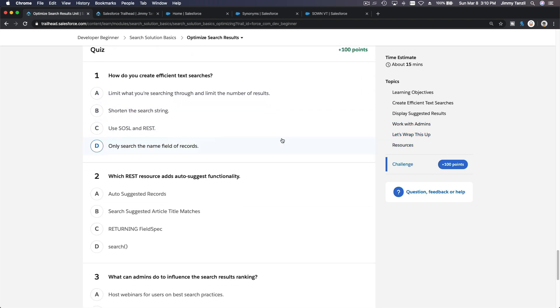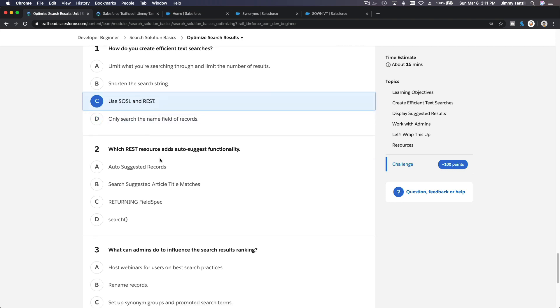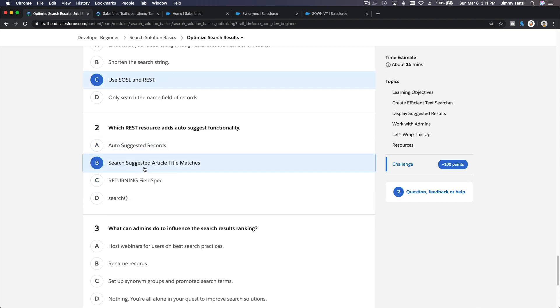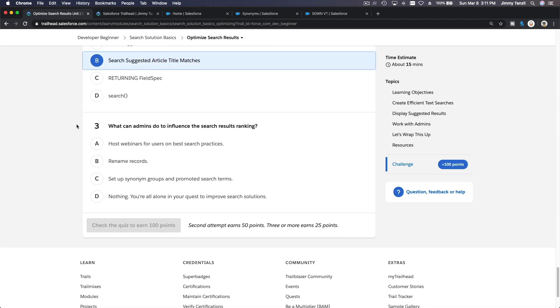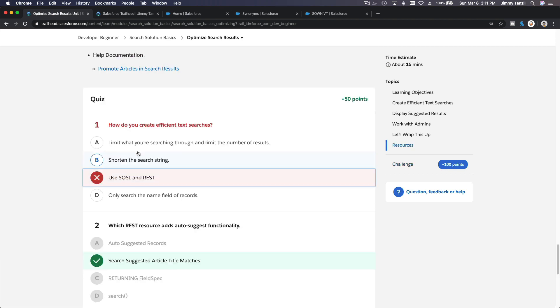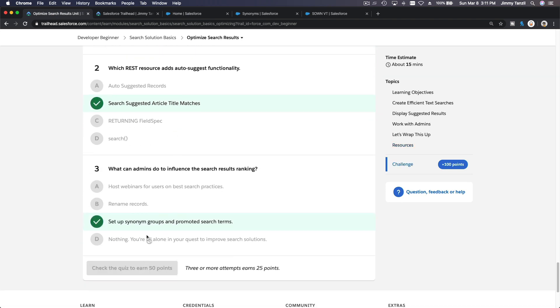How do you create efficient text searches? Limit what you're searching through and limit the number of results, shorten the search string, use SOSL and REST, only search the name field of the records. I would say use SOSL and REST. Which REST resource adds auto-suggest functionality? This one, search suggested article title matches, which we just read just now. What can admins do to influence the search result ranking? The synonym there. And boom, oops, we got one wrong. How do you create efficient text searches? Only search the name field of records? No, maybe this efficient is a trick question. Boom!